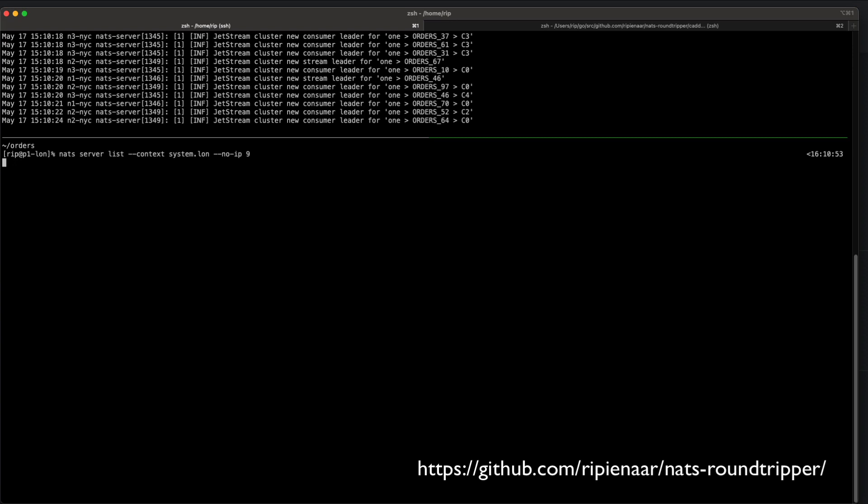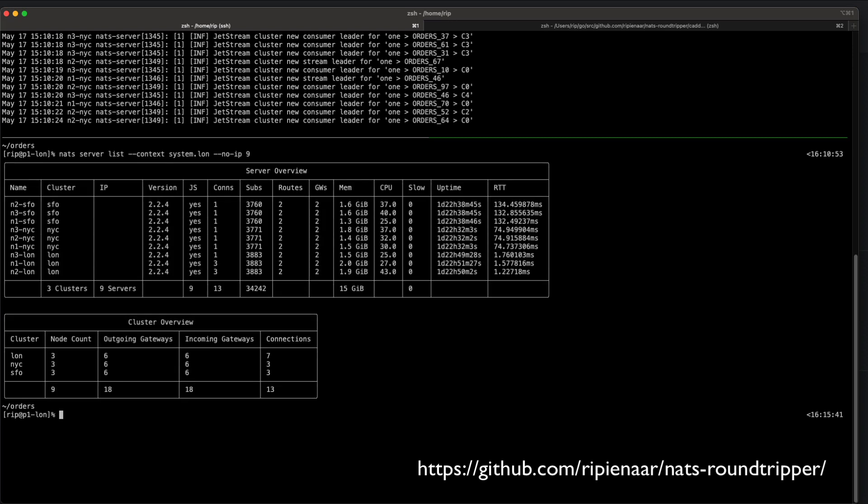Here I have nine NATS servers hosted in San Francisco, New York, and London. It's a large cluster of NATS servers that are really easy to run and very lightweight. These ones are doing persistent storage as well, so they're a little bit more memory than typical, but it's a large NATS network.